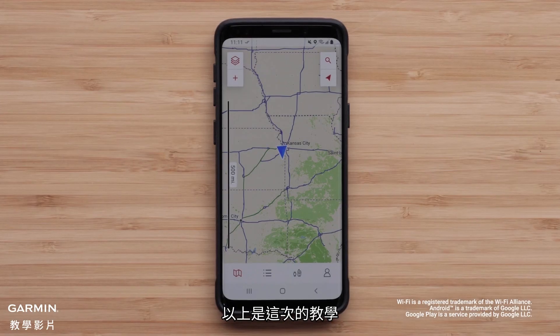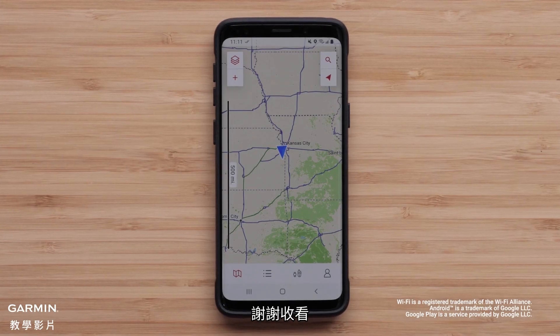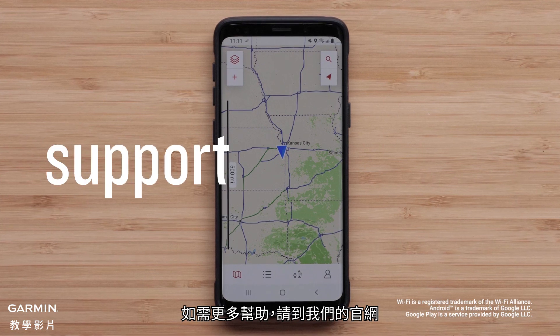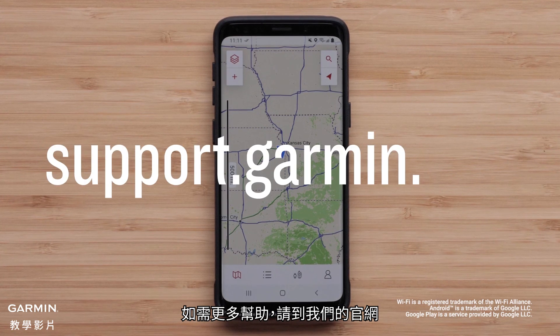And that's it! Thanks for watching! For more help, visit support.garmin.com.